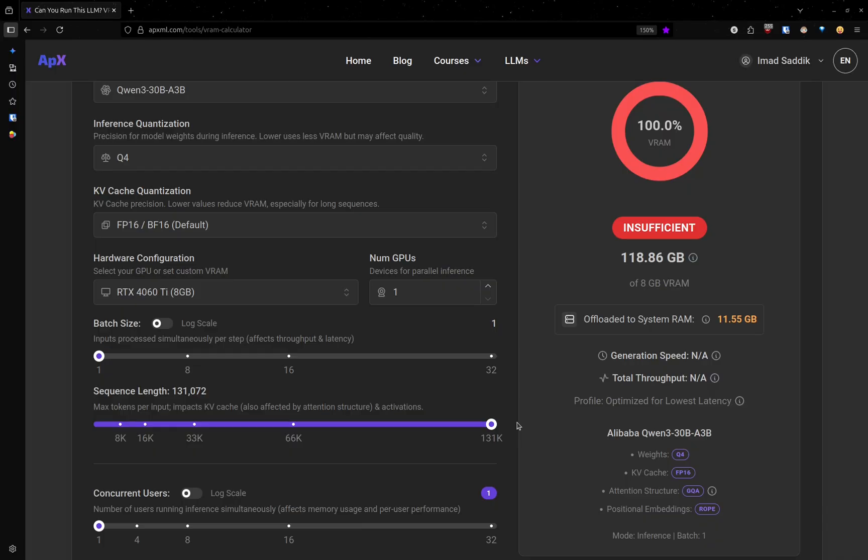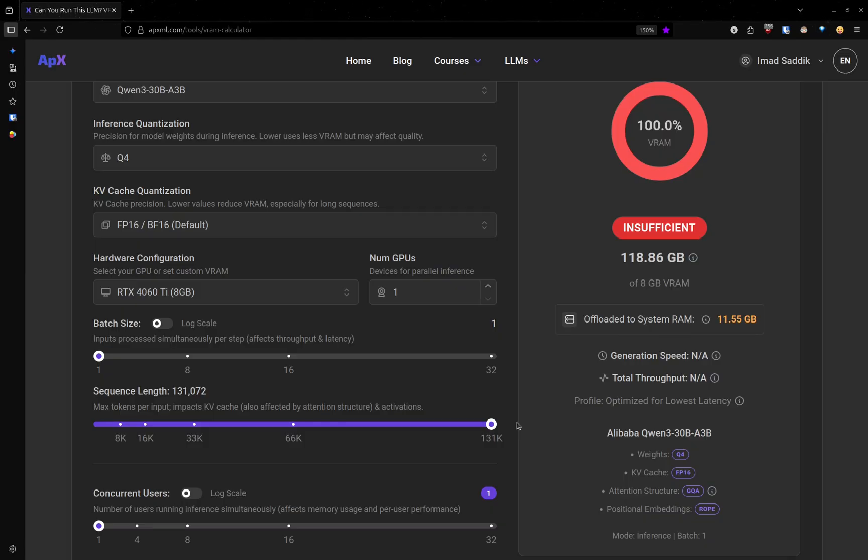Coding, for example, might need long context windows. While simple tasks like classification or email summarization work fine with smaller ones.